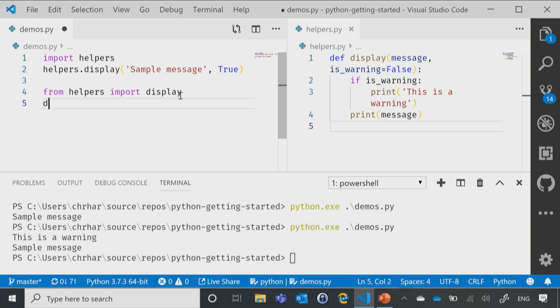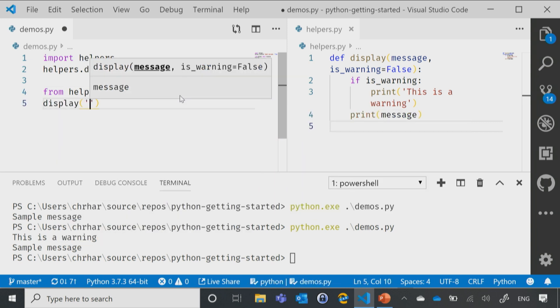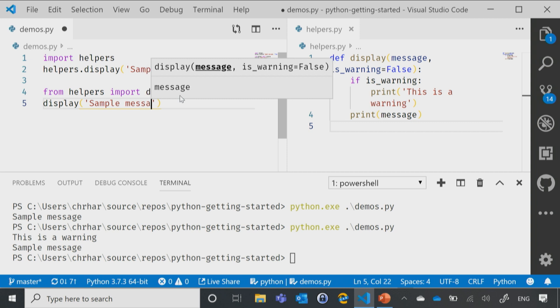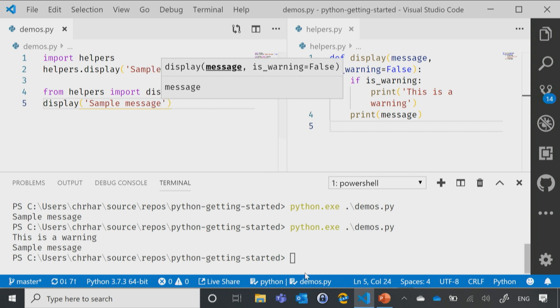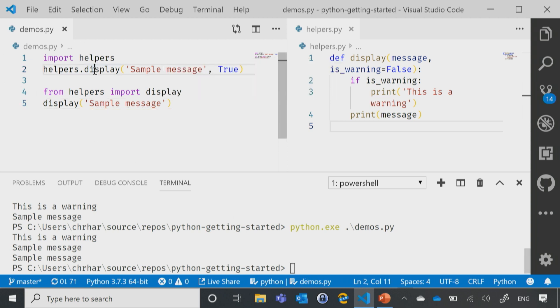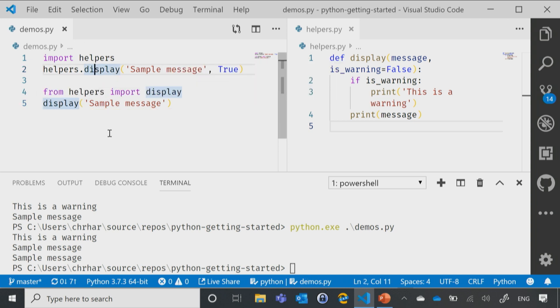And now I can say display, sample message, and now if I rerun this, now what we're going to notice is that sample message showing up twice, because I called display twice, and it's the exact same thing. The only difference is simply how we did the import.